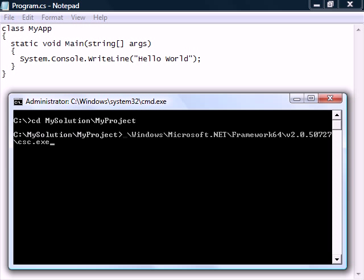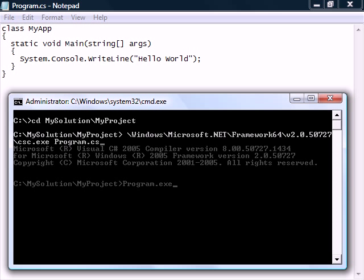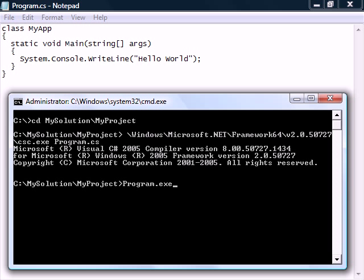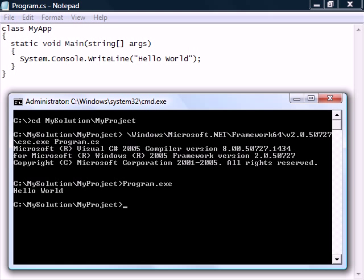We then need to find the C-sharp compiler called CSC. The path to it should look something like this. Run it with the source file name as an argument and it will produce an executable in our current folder. If we try running the program, it gives the same output as the one Visual Studio created.